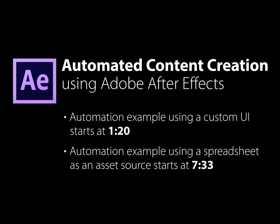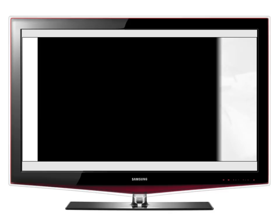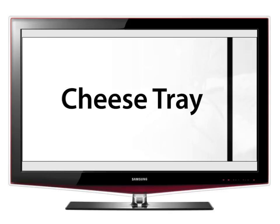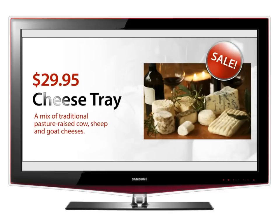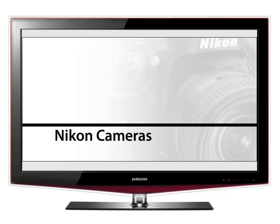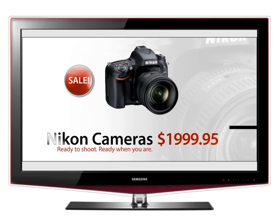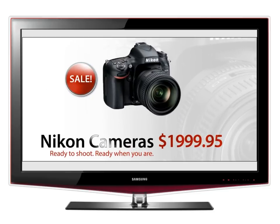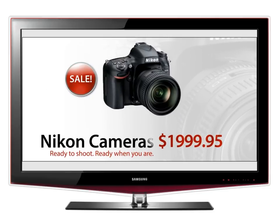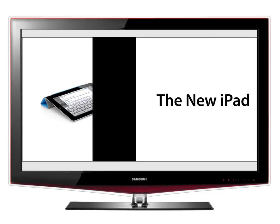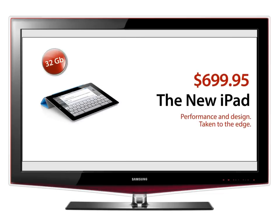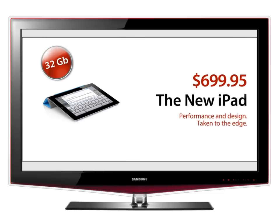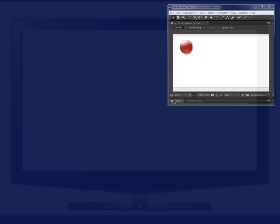Here's what the finished render looks like. Now, let's take a look at the project in After Effects.